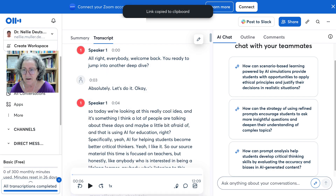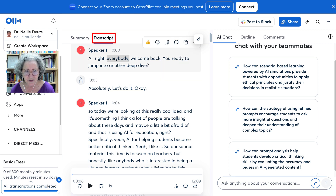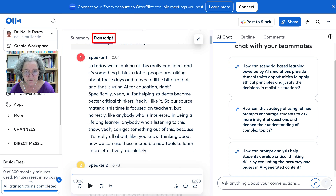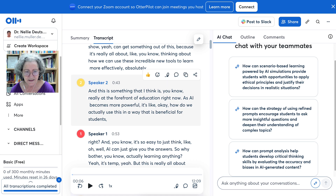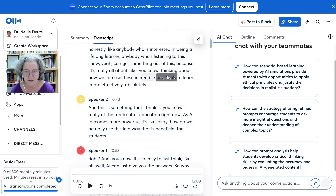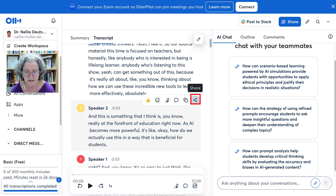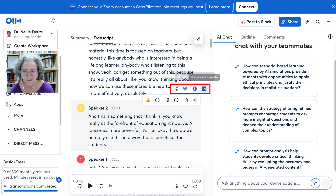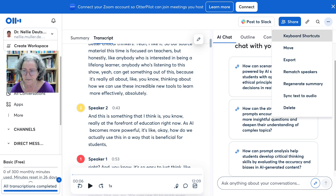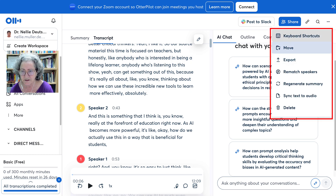Now we have a transcription with Speaker One and Speaker Two. Notice the speakers here, and you can share to Twitter — well, now it's X — and LinkedIn. This is great for language learners.